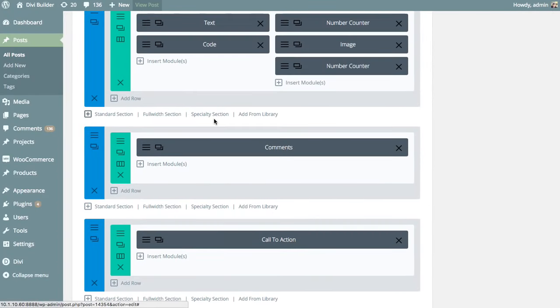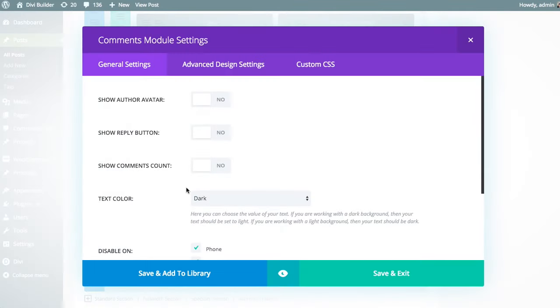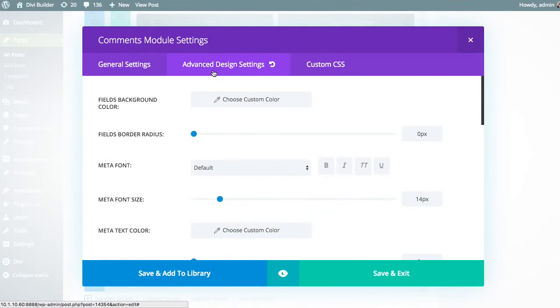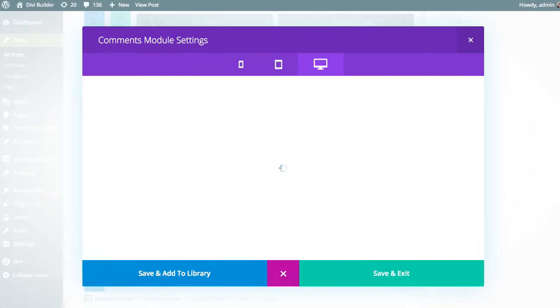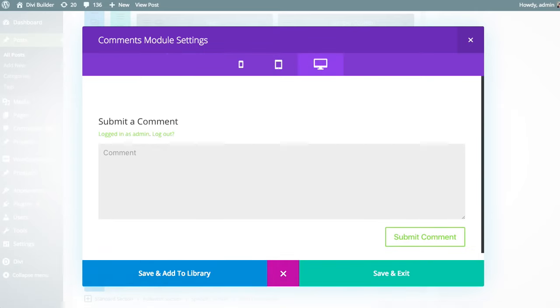So I'm going to head back over to that comment form module. And just very briefly, I know I said I wasn't going to go over this in too much detail. I'm going to touch on a few of these advanced design settings. And like I said, you can really adjust absolutely everything about the module's appearance here. And you can also, at any time, get a preview of your customizations by clicking the Live Preview button here. So that will show us the comment form.